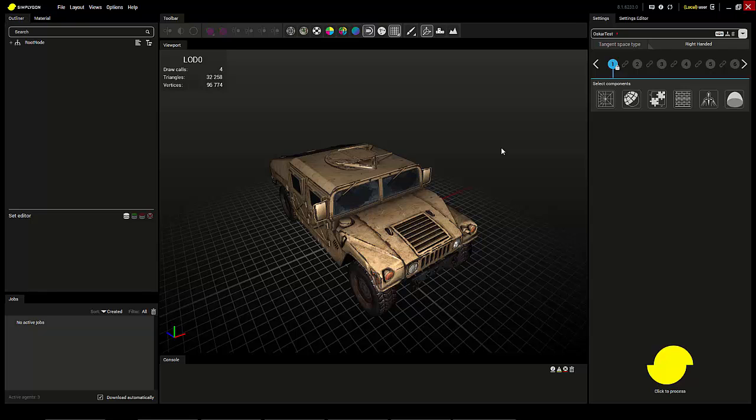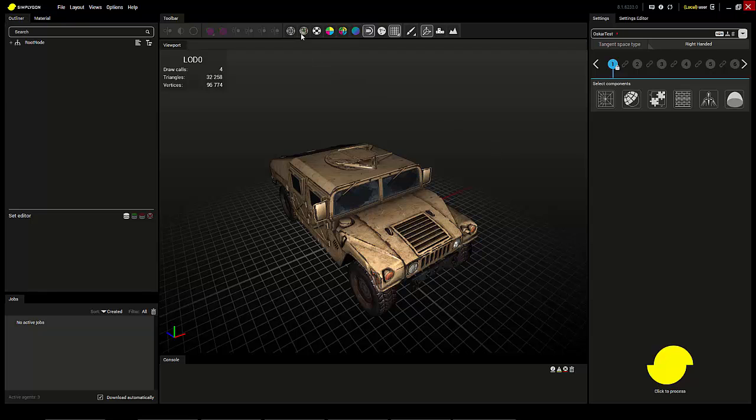That said, what kind of asset you're using matters a lot. For example, an asset with a very uneven distribution of polygons can give some very strange results. Here I have an asset with an even distribution of polygons.